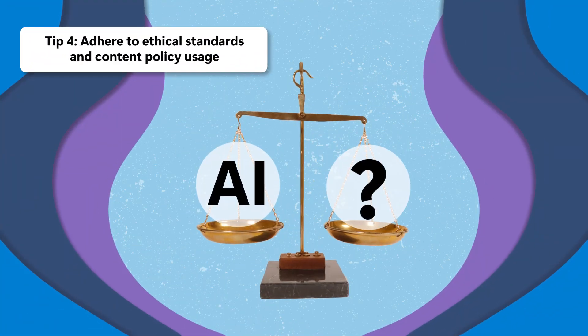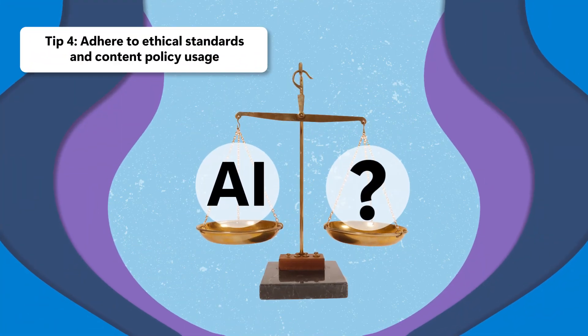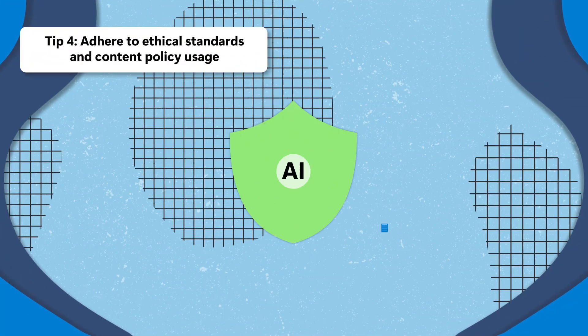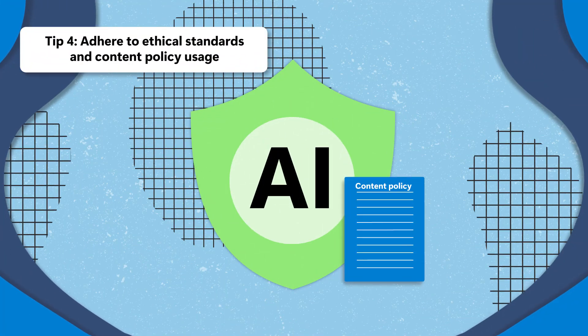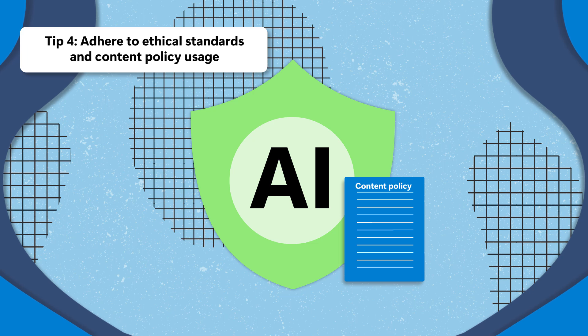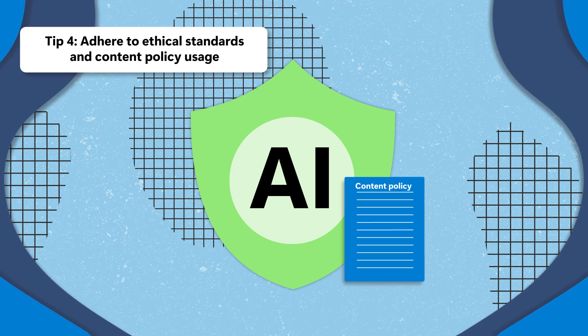Ethical use is non-negotiable. Make sure to follow content policies to use AI tools ethically and safely.